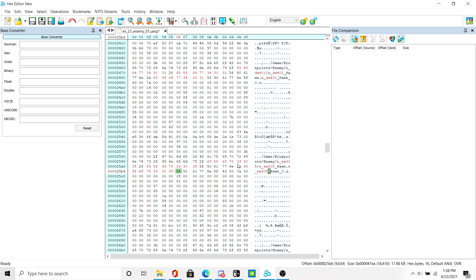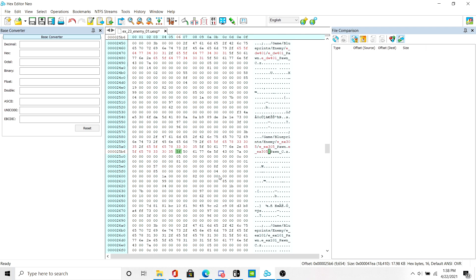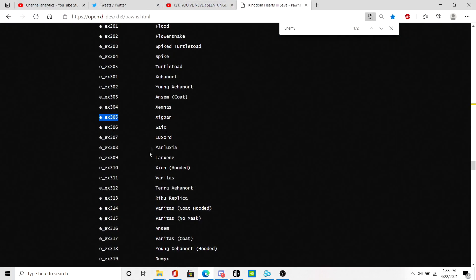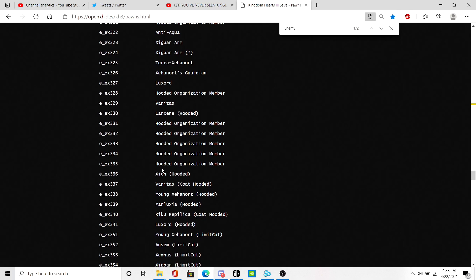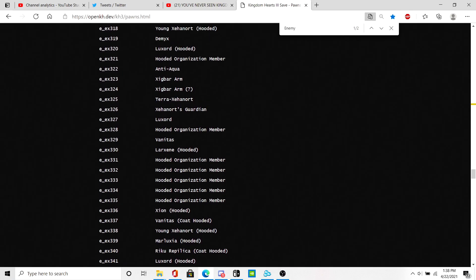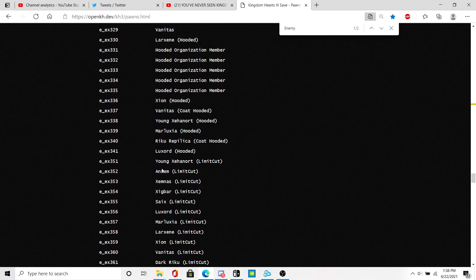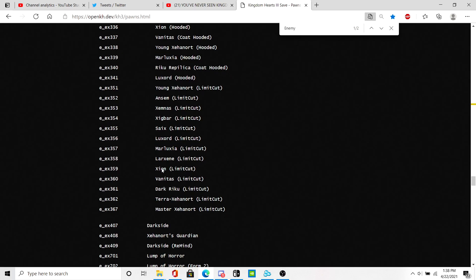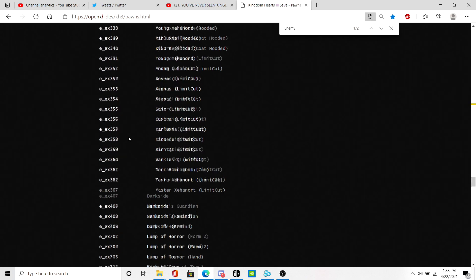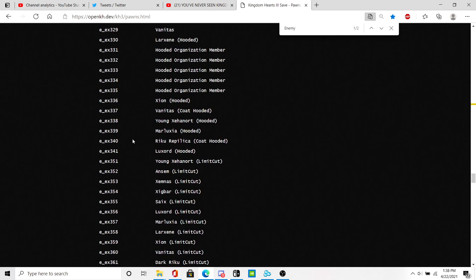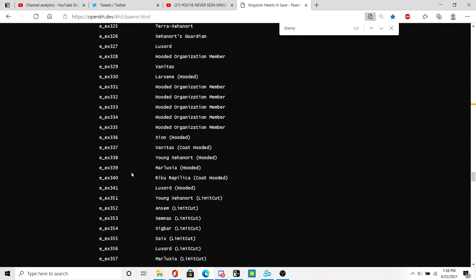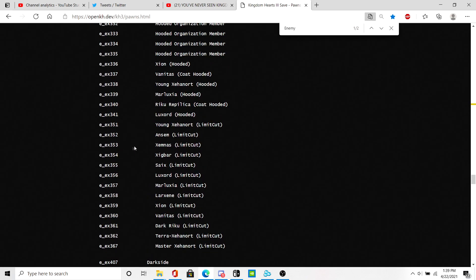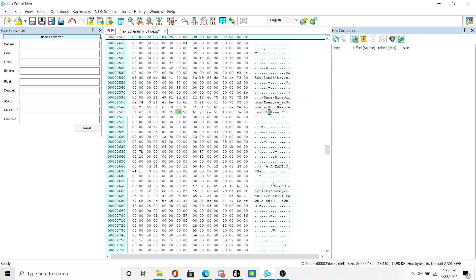Let's go add one more pawn. I'll replace one more pawn. How about let's use a limit cut. How about Xemnas, because why not.